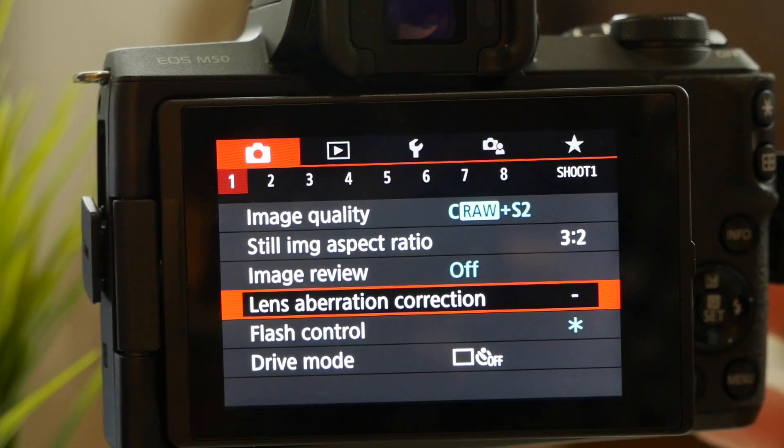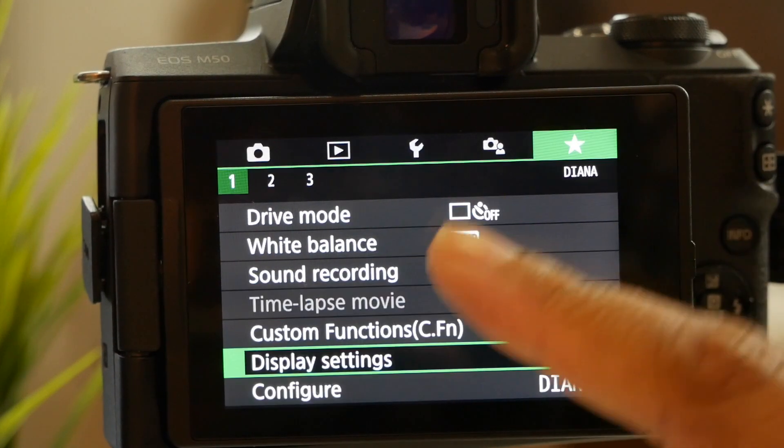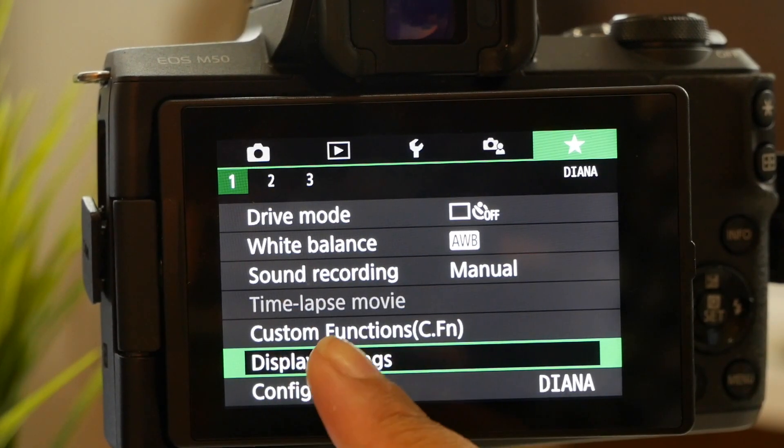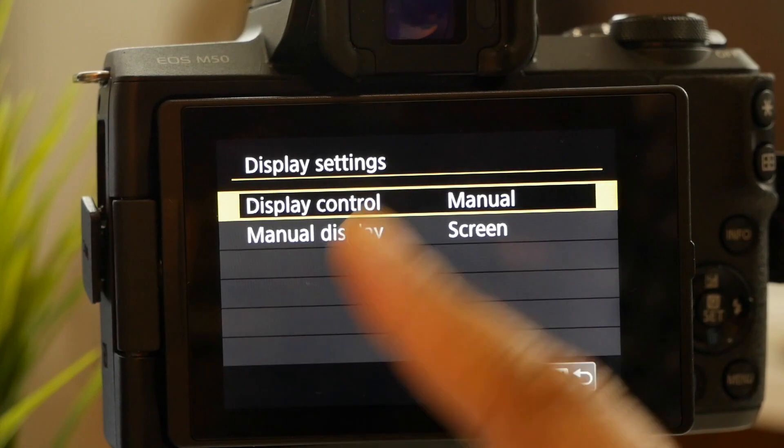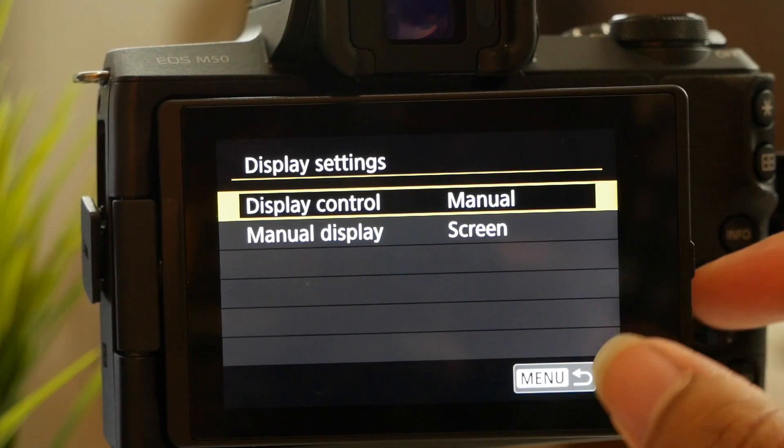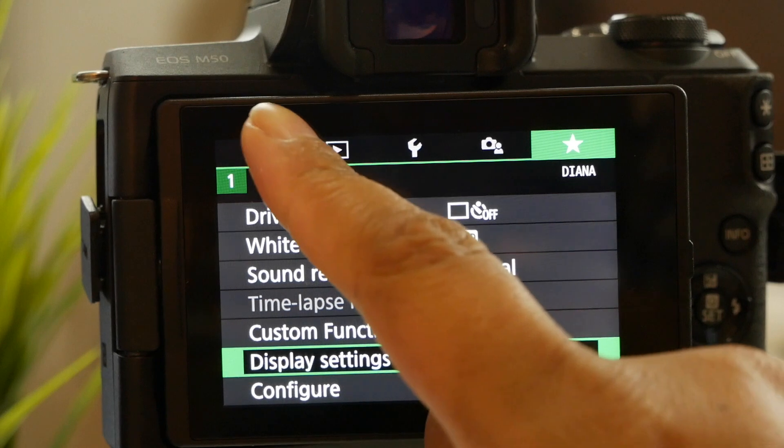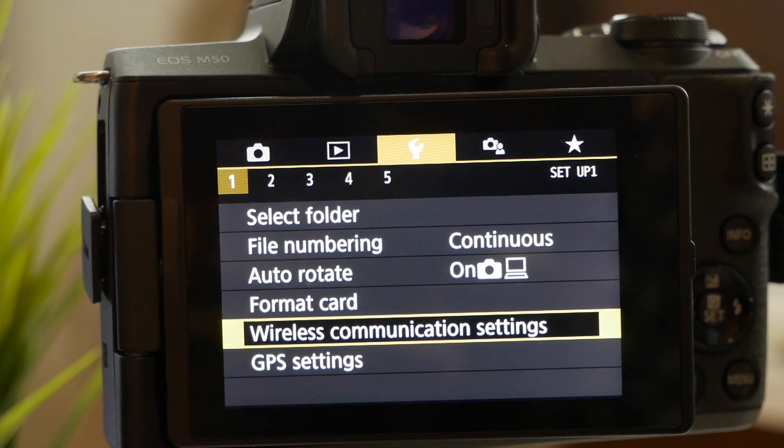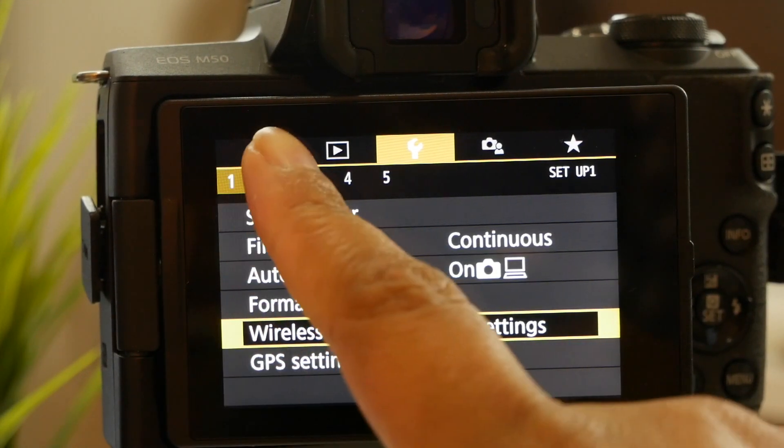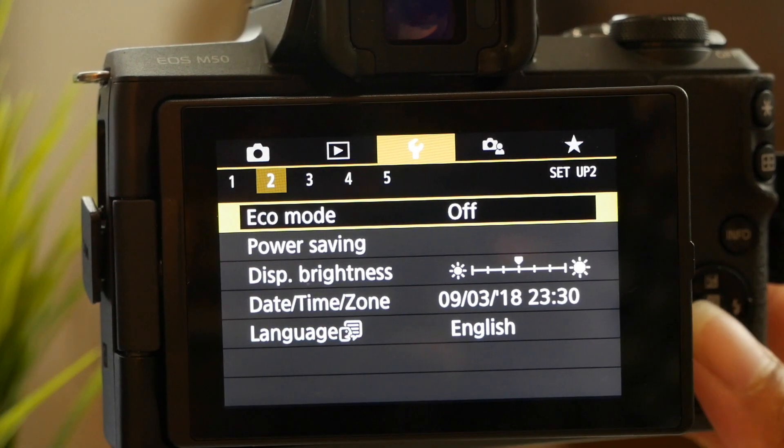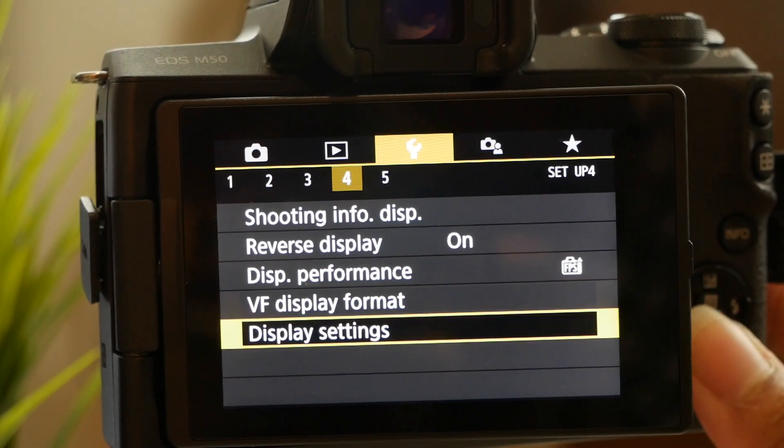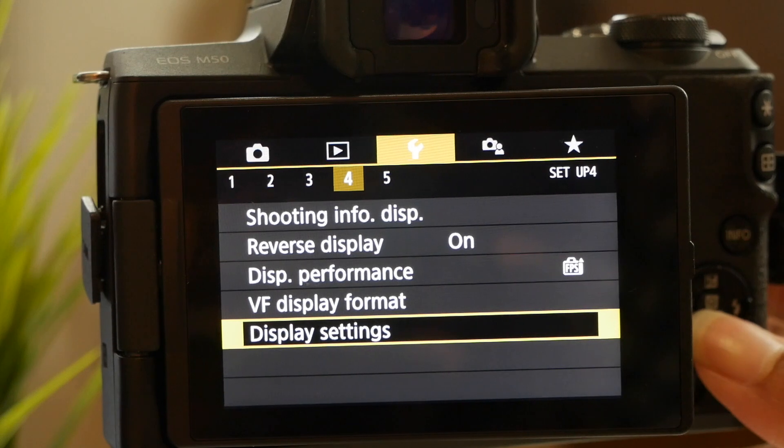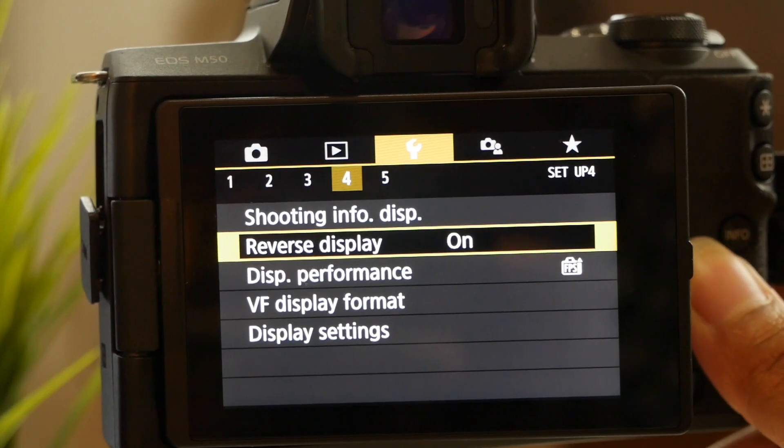Let's go into the menus and actually get there. Now I have in my menu settings my display settings already there, so I can just go there and adjust whatever I need to adjust. But if you have to get there manually, you want to go to the wrench and you want to go over to the second menu, or I'm sorry, the fourth menu.